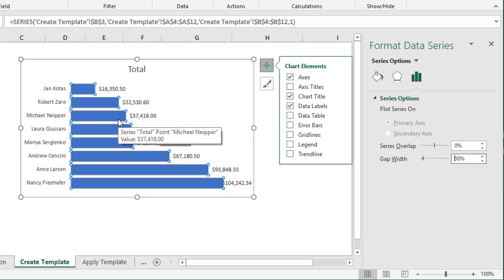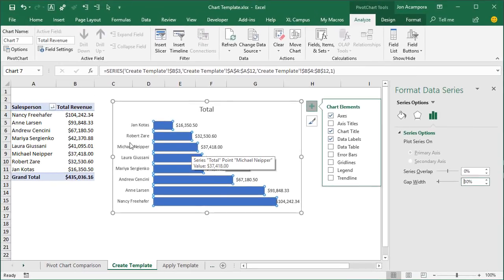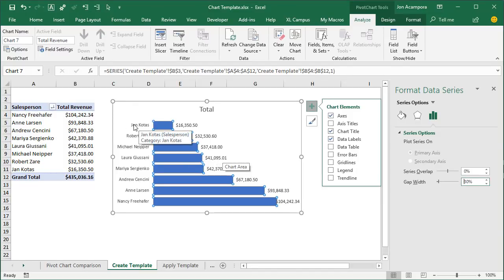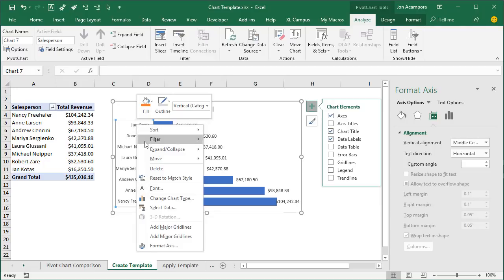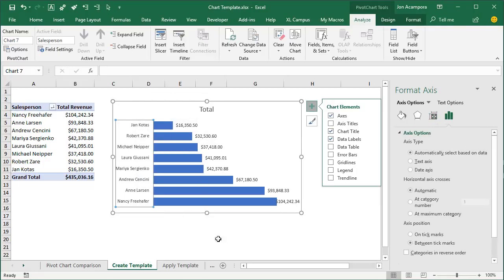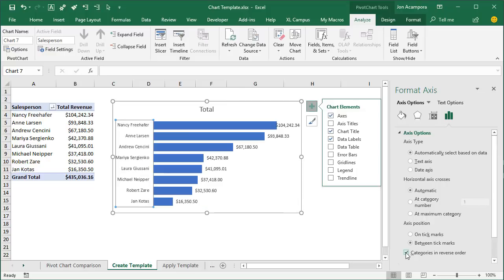We're also going to reverse the category order, because the pivot table order is in the opposite order of our chart. On the chart, just right-click the axis, go to Format Axis, and check the Categories in Reverse Order checkbox. That will change the order so it matches our pivot table. Those are the seven basic steps I typically go through to format a bar chart for a pivot table.